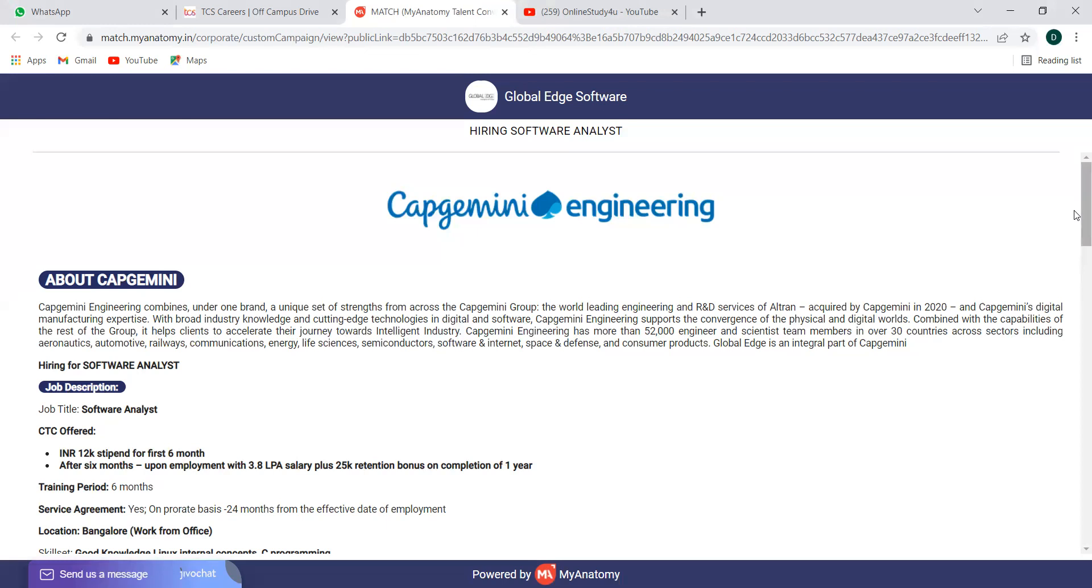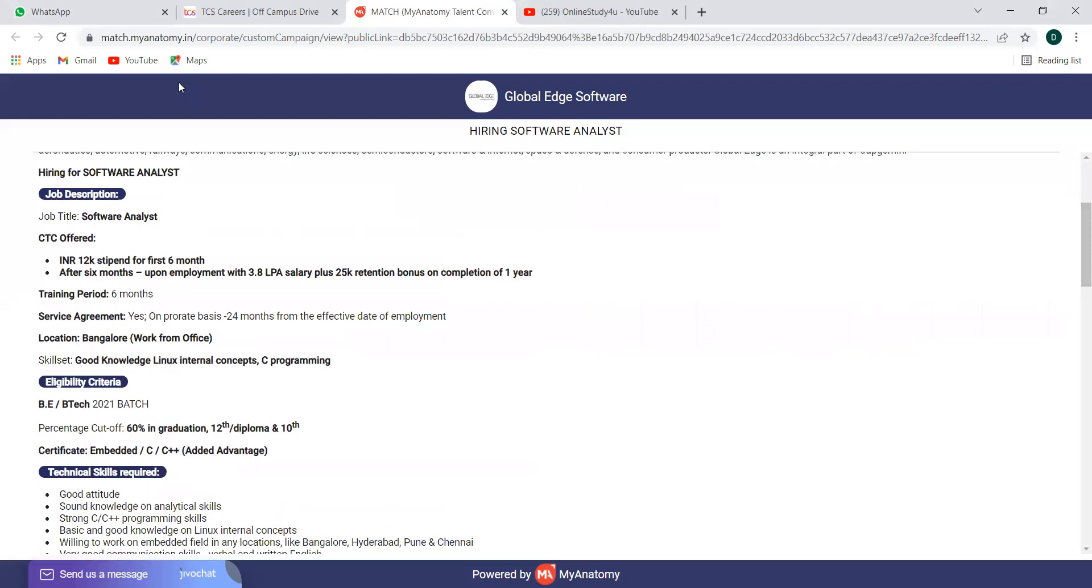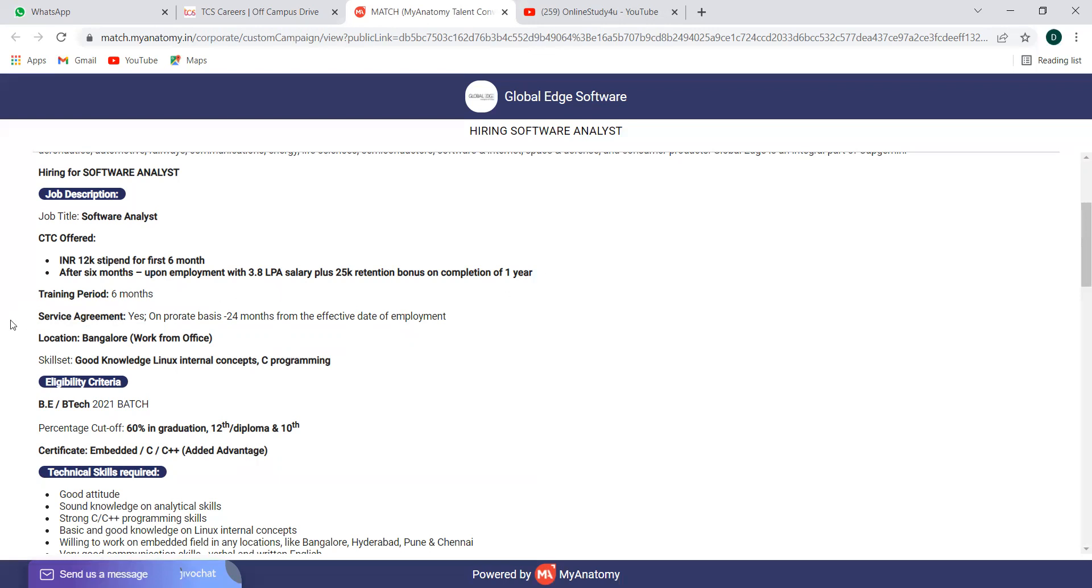Let me start with the Capgemini one. They're hiring for software analyst. CTC offered is 12k stipend for six months during the training period. After six months, upon employment with 3.8 LPA salary plus 25k retention bonus on completion of one year. So this is the salary package they provided and the training period is for six months. During that, you will be getting a stipend of 12k. Post that, you will be converted as an employee for 3.8 LPA salary and 25k retention bonus after completion of one year.